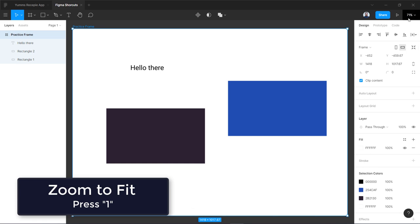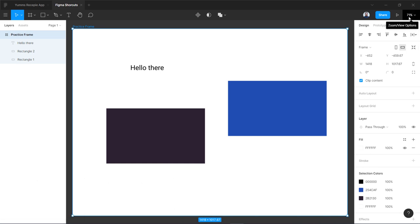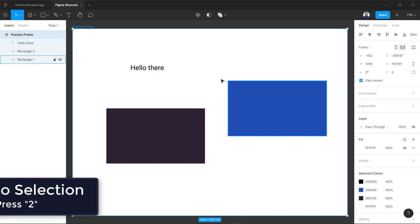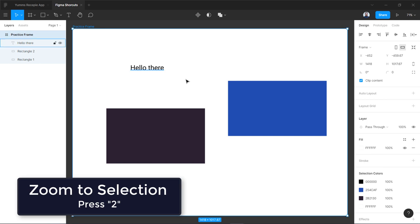So one is easier to remember: zero for 100 percent, one is for zoom to fit, and two is for zoom to selection.